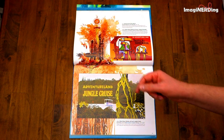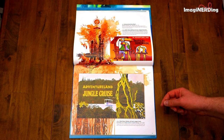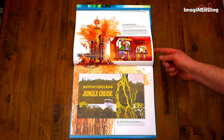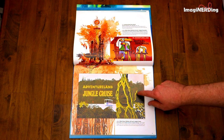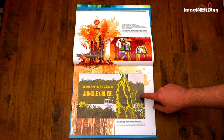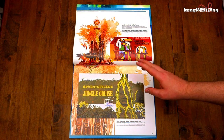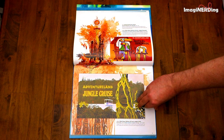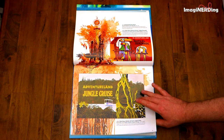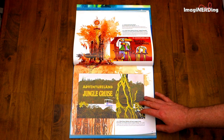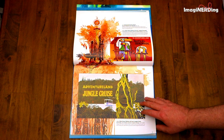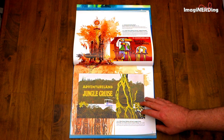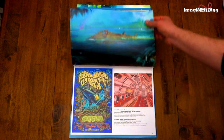Adventureland Gates Detail, again by Dorothea Redmond. Main Street Vehicle Ad Cards and the Jungle Cruise Ad Cards — I love these. You would have seen these on the double-decker buses on Main Street.